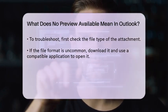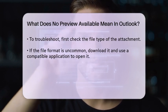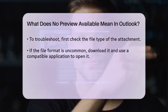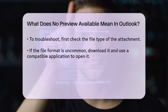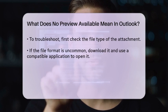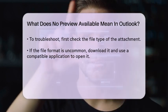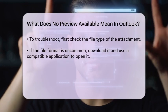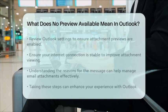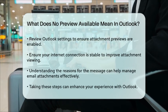If you encounter this message, there are a few steps you can take. First, check the file type of the attachment. If it is an uncommon format, consider downloading the file and opening it with a compatible application. You can also review your Outlook settings to ensure that they allow attachment previews. Lastly, ensure that your internet connection is stable, as this can impact your ability to view attachments.